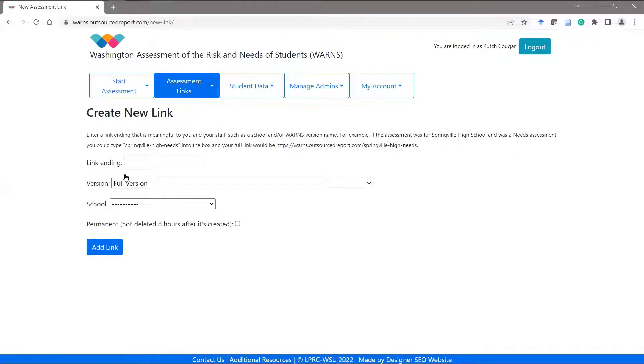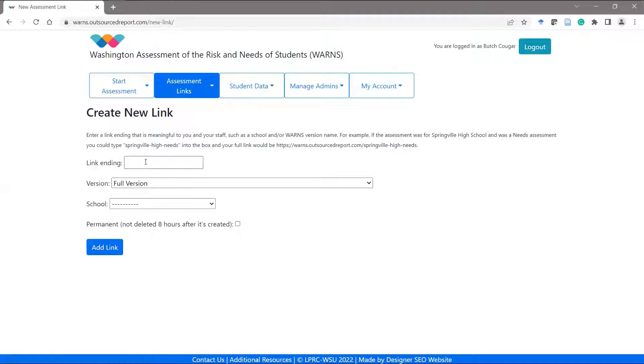The system asks you to enter a unique and meaningful name for your link. We recommend that this name reflects the school and the assessment version you are offering.